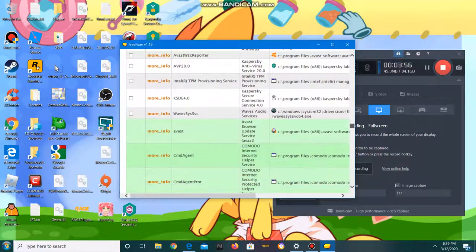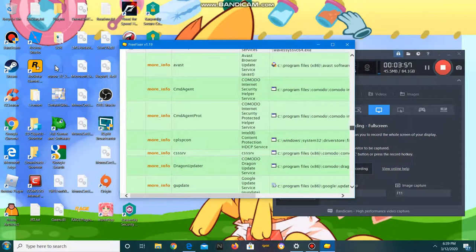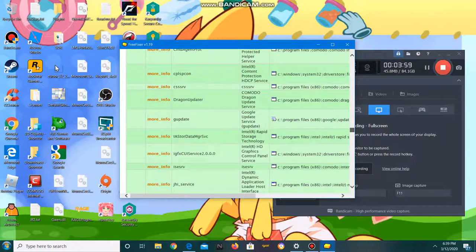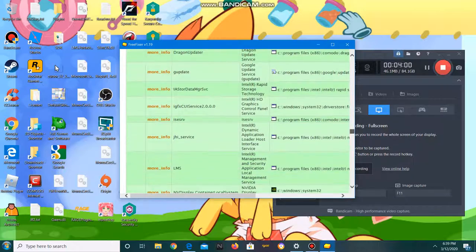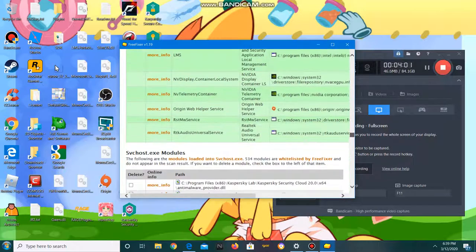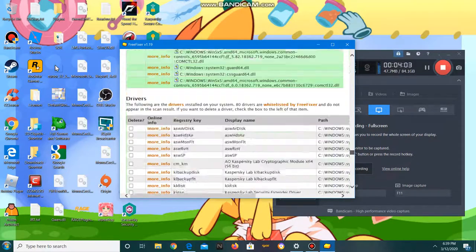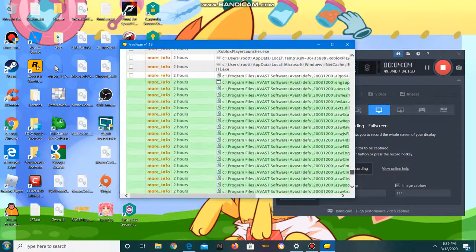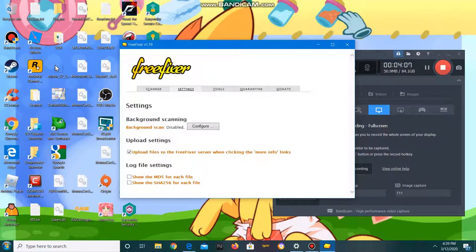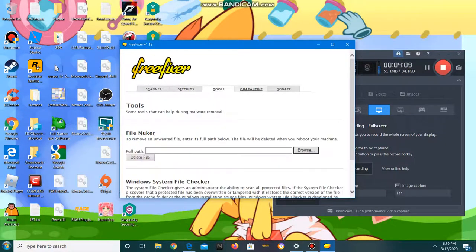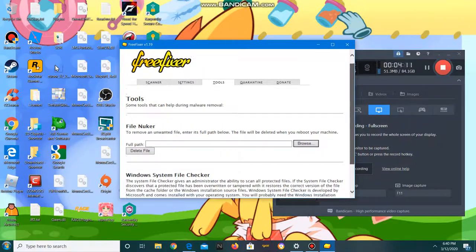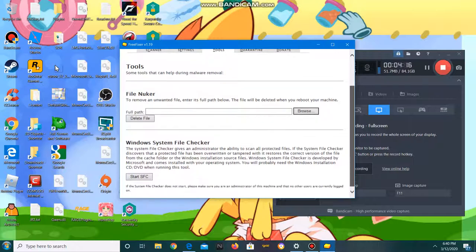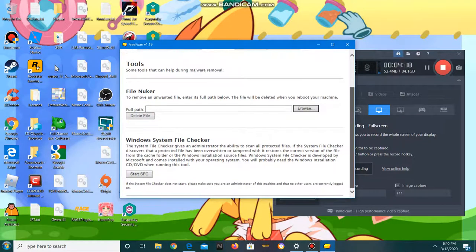There's the settings, the tools. There's a file nuker where you can delete a file by browsing.